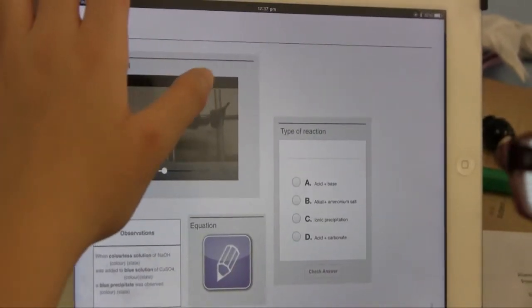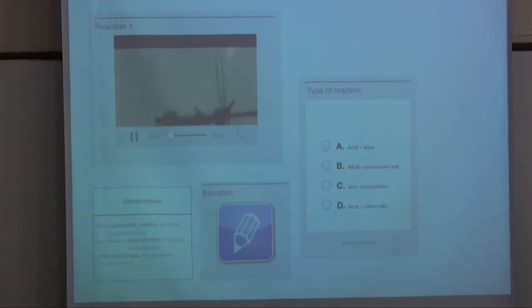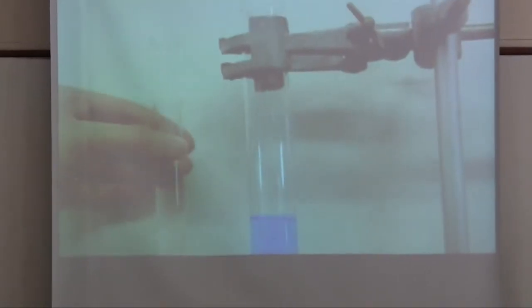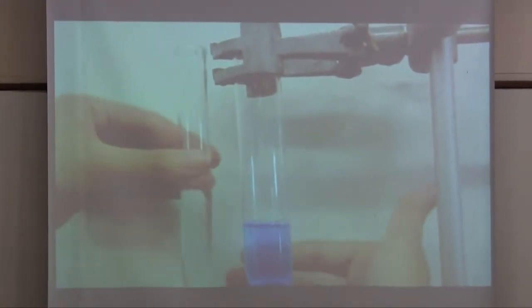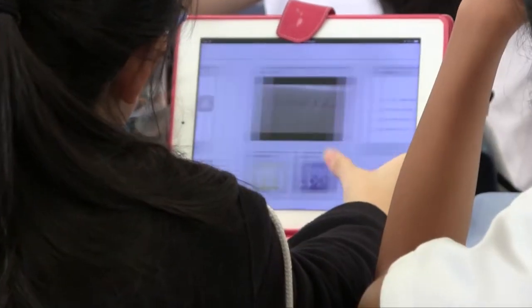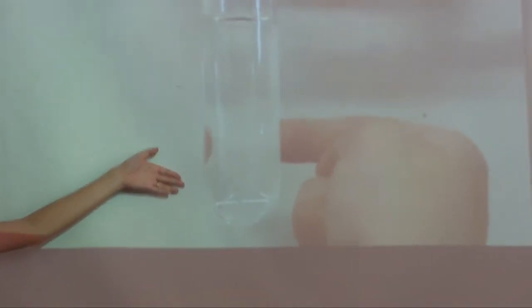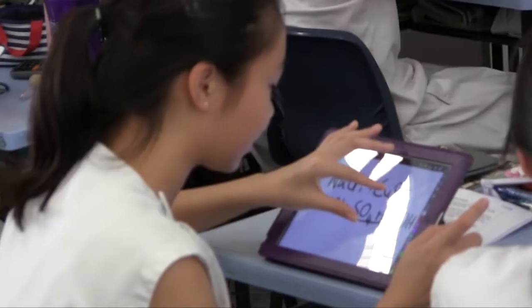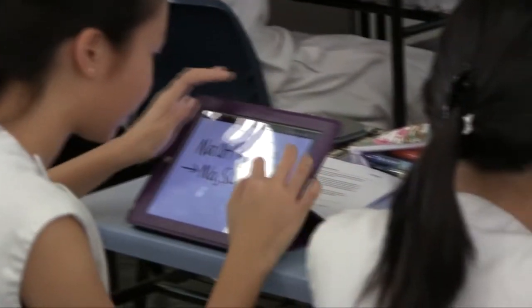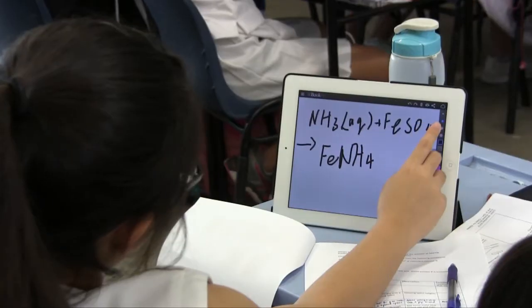Students are also expected to recognise the type of reaction given the reactants. The iBook contains widgets which allow students to watch recordings of various reactions up close without the need to be in the physical laboratory. This serves as a pre-lab lesson before they conduct actual practicals on the topic of qualitative analysis.